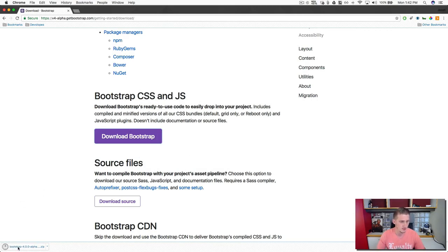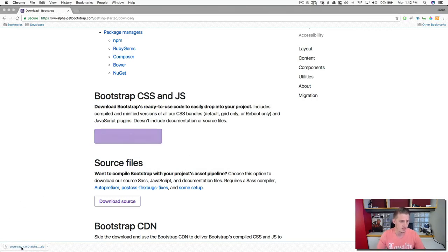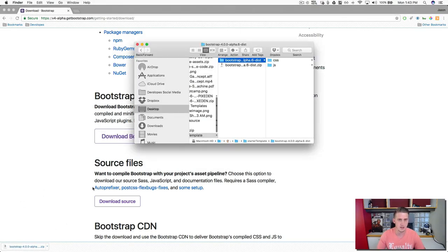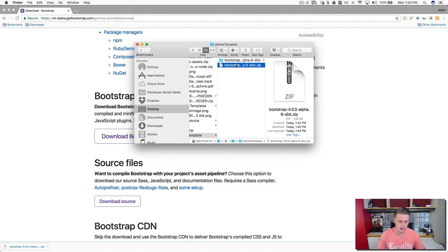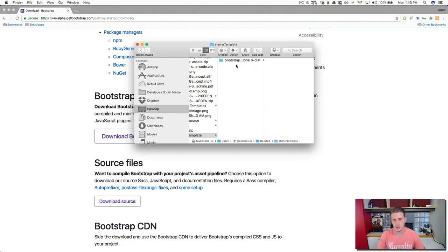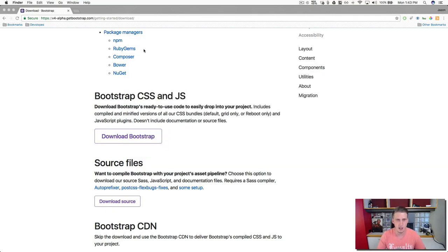And it's finished downloading. I'm going to click on the zip file, go ahead and unzip it. And I'm going to delete the zip file and keep the folder that we've created. Awesome.